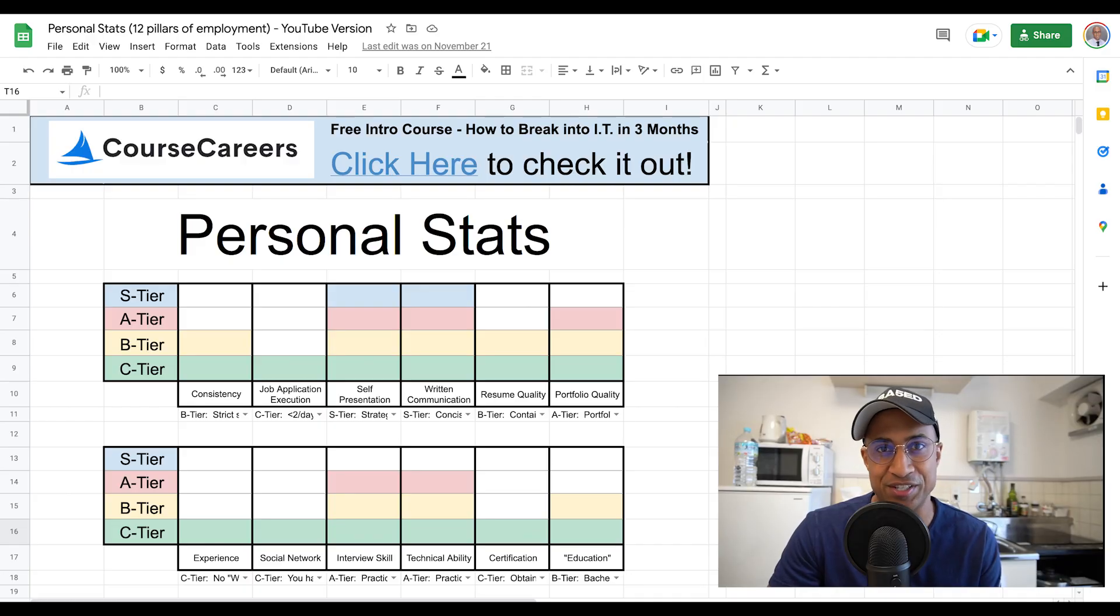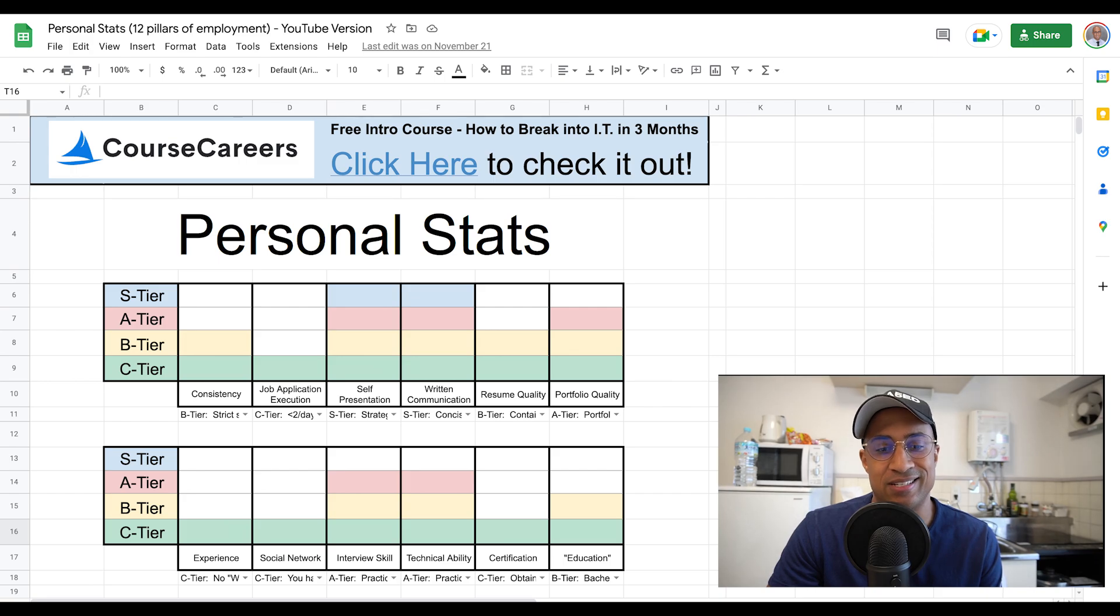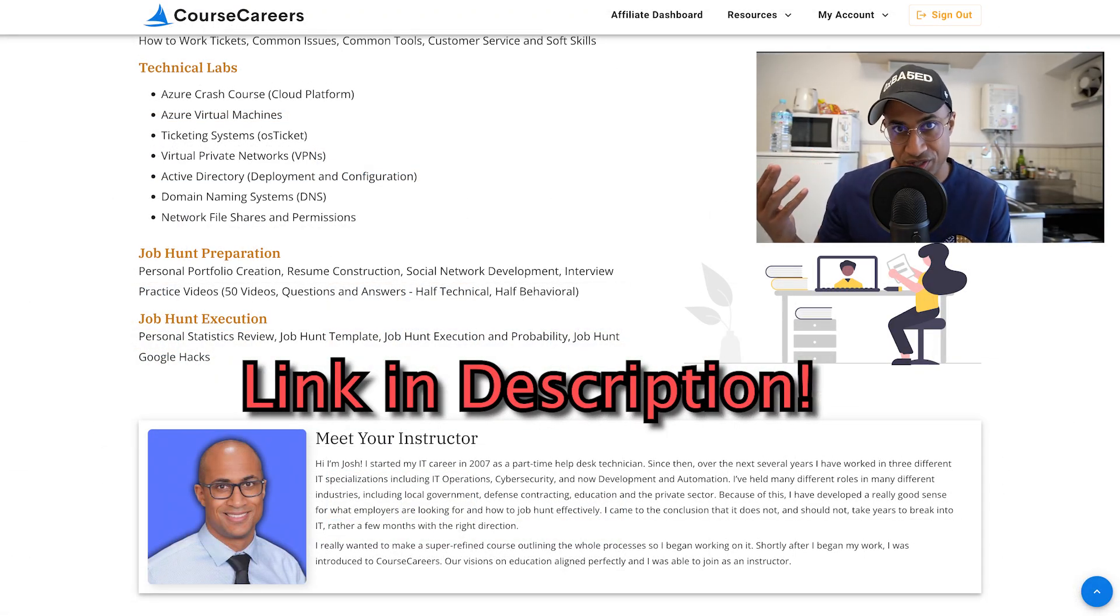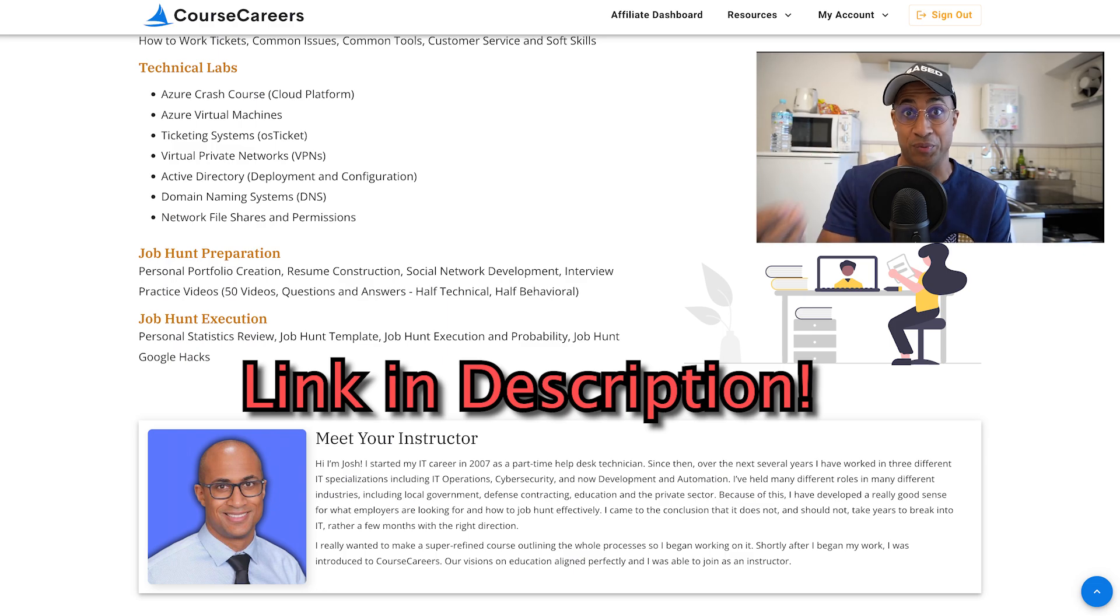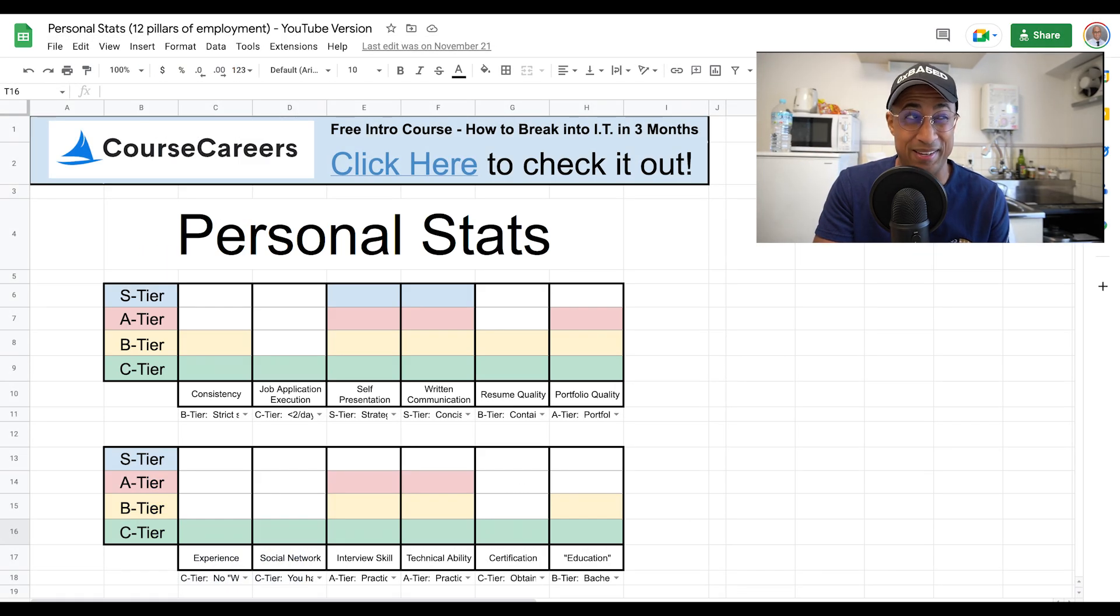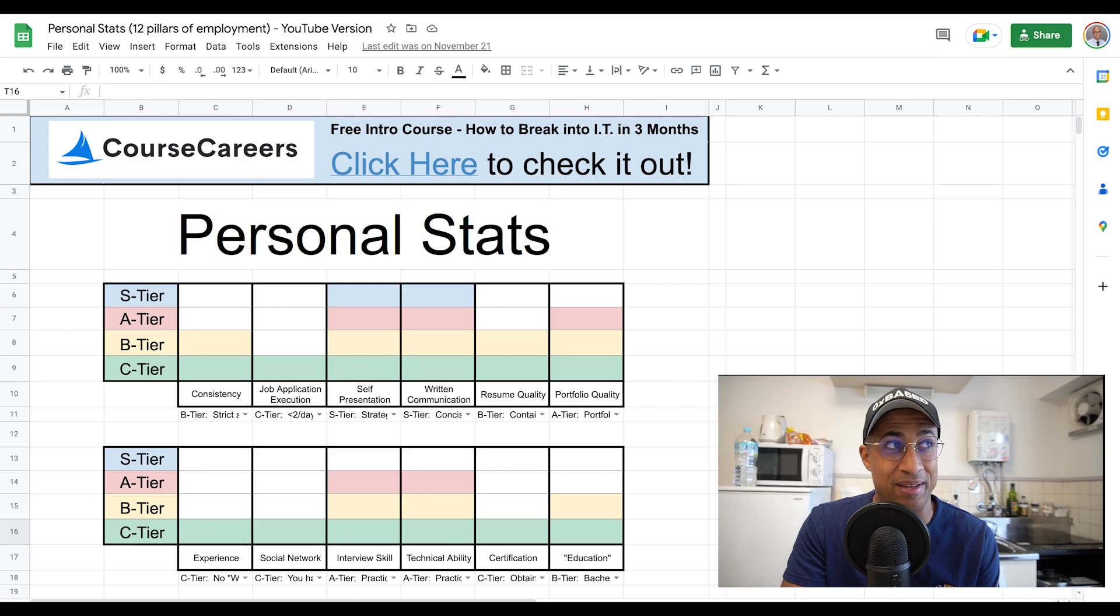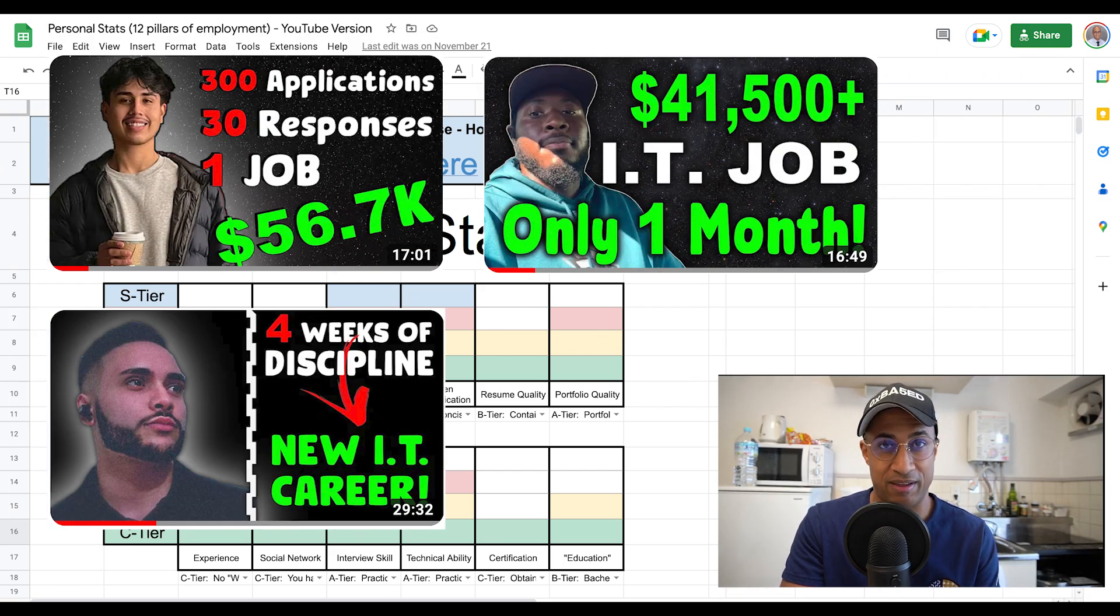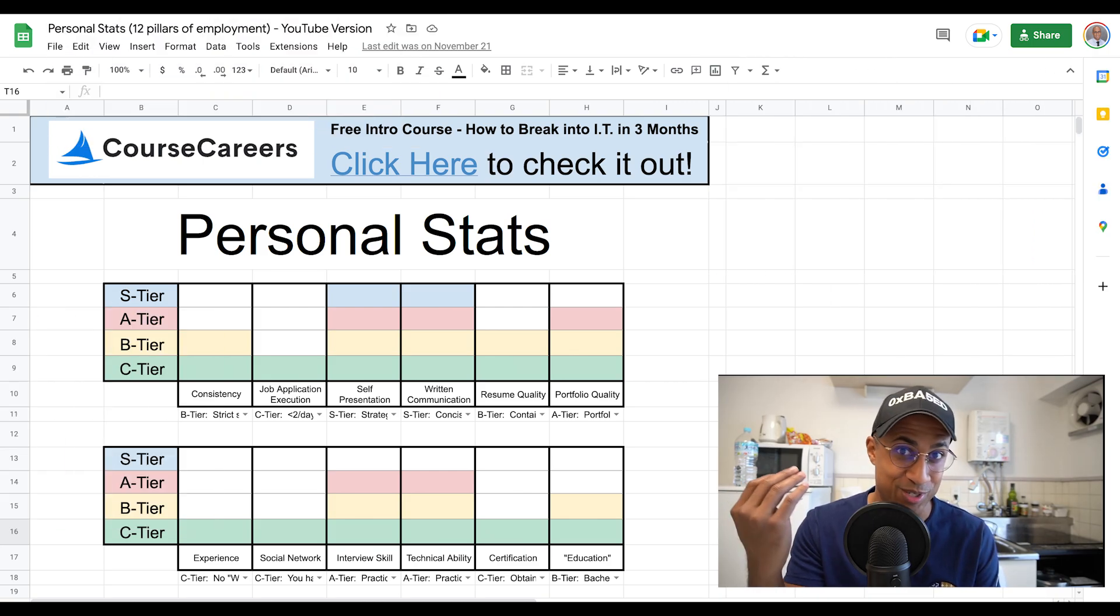Basically, I would defer to this spreadsheet I made. I'll put a link to this in the description. So first of all, I made a course with Course Careers on how to get into IT. That course is really good, to be honest. It's brand new. Maybe 10 people have graduated from it and a few of them have gotten jobs. Someone got a job before they even graduated. I tried to make it as good as I possibly could. So check out that course.